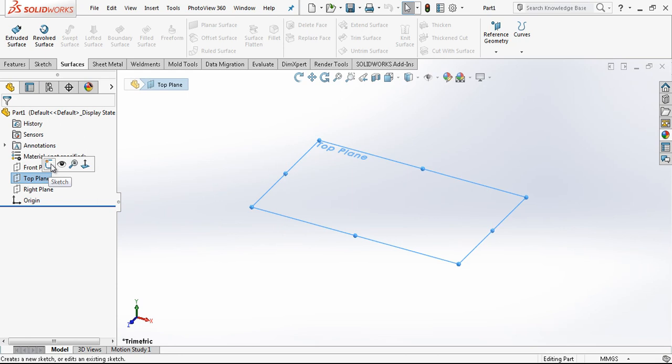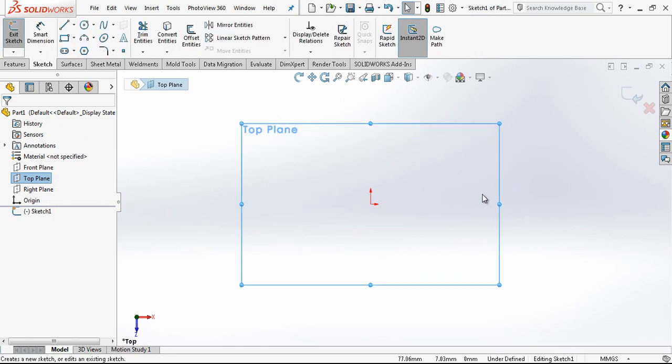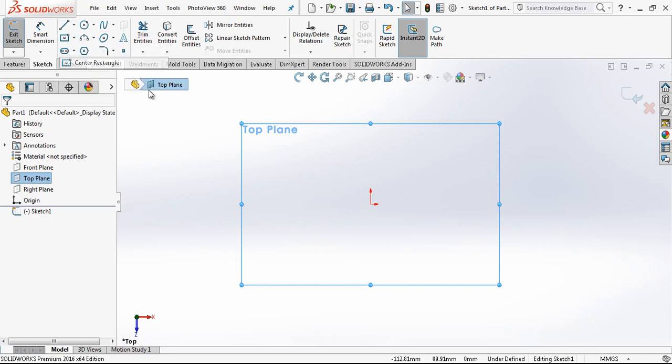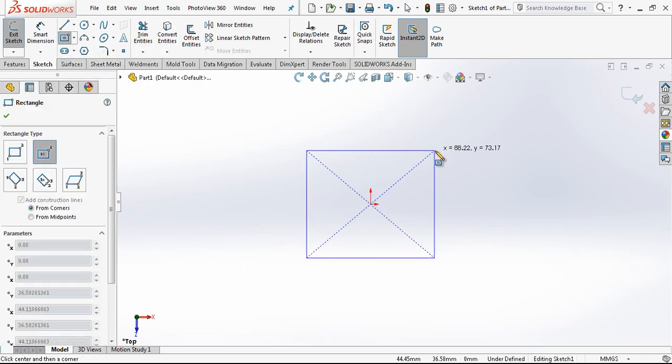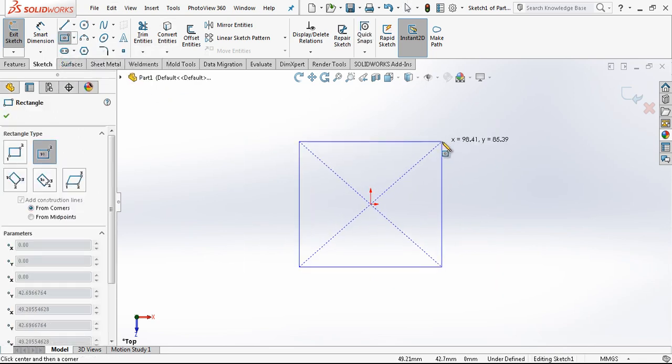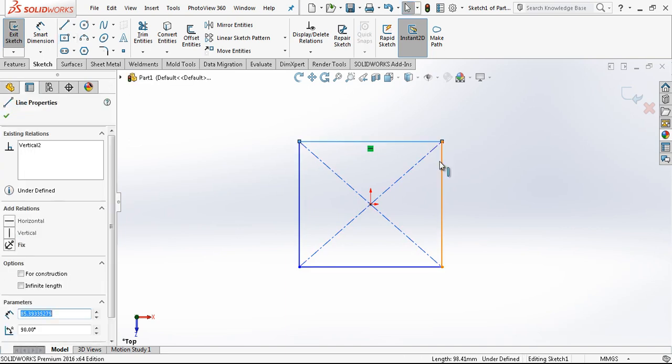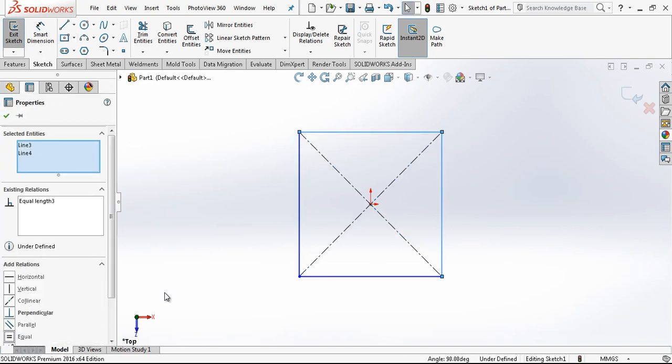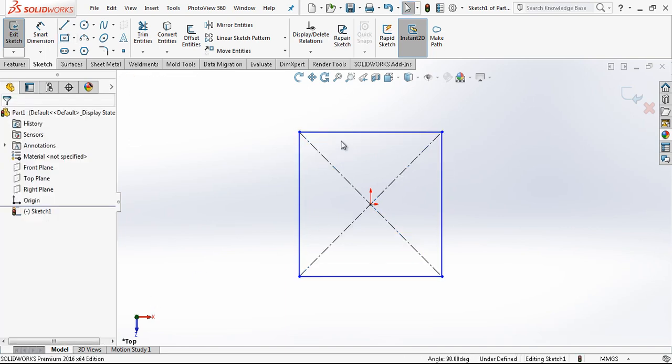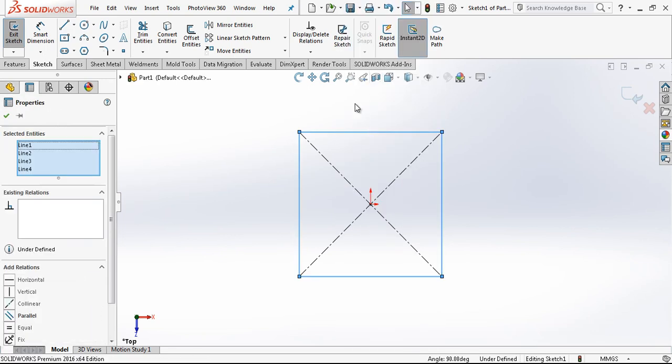Let's start by opening a sketch in our top plane. And this will be a center rectangle. And we make lines equal. And then right click on the lines and select chain.